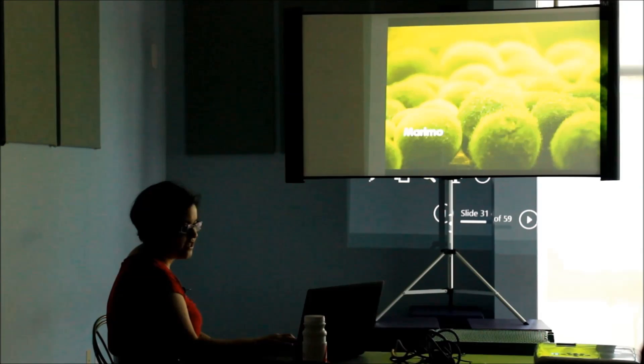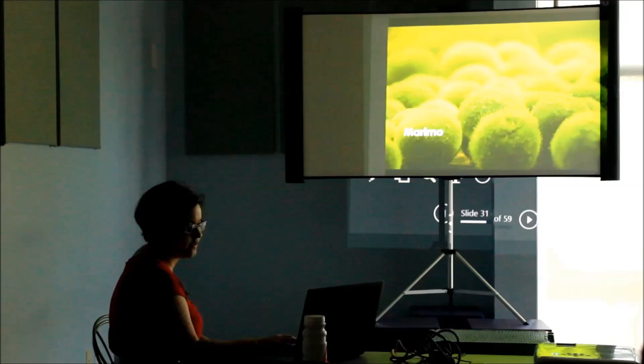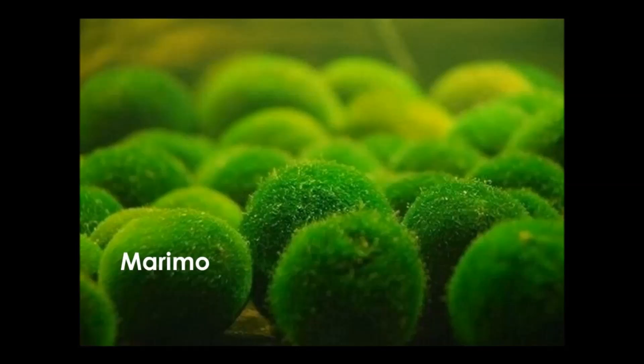This is marimo, a type of algae that grows off the coast of Scotland, Estonia, Japan, and Iceland. It only exists where the seabed allows it to roll constantly to maintain a spherical shape.